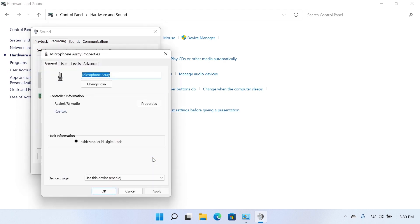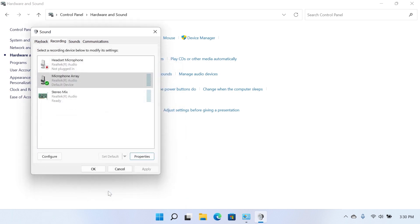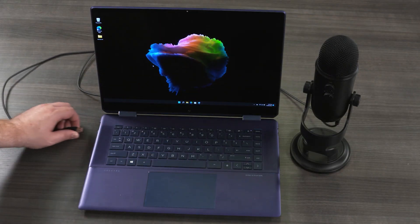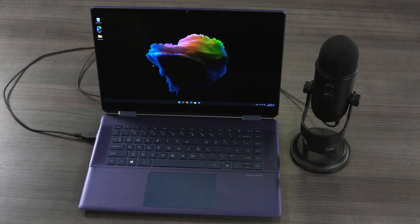In the Microphone Properties window that appears, select the Levels tab. If the Mute button icon displays, click it to turn off mute. The Volume button should display as a blue speaker icon. Use the slider bar to raise the microphone recording level to at least 75, and then Microphone Boost Level, if available, to plus 20 decibels. Select OK to save the changes. Disconnect and reconnect the microphone, and then test the microphone recording level.